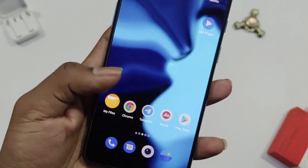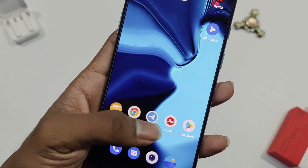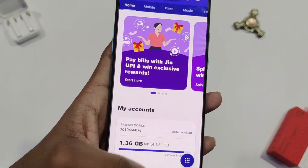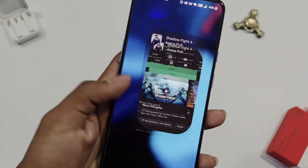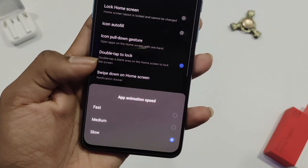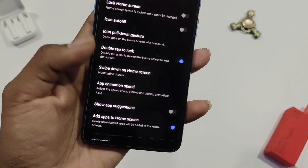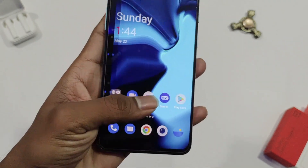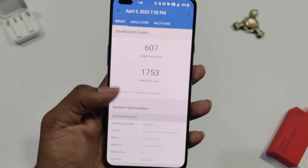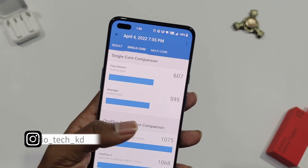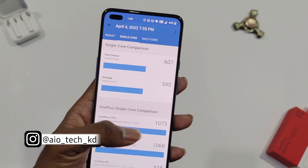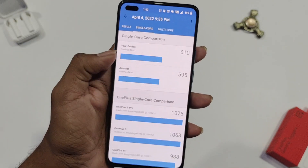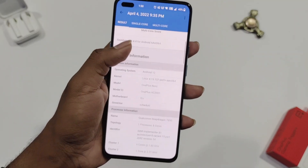Talking about performance, the phone's performance is better compared to OxygenOS 11. The overall stability of the system is good — you won't see any jitters or lags while using the phone; it runs smoothly all the time. If you feel it's slow due to animations, set it to fast for a smoother experience. In Geekbench, the phone scores 607 in single-core and 1753 in multi-core. With high performance mode on, it scores 610 in single-core and 1790 in multi-core.